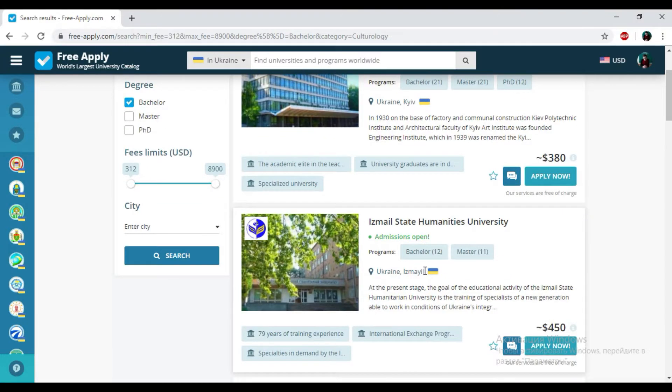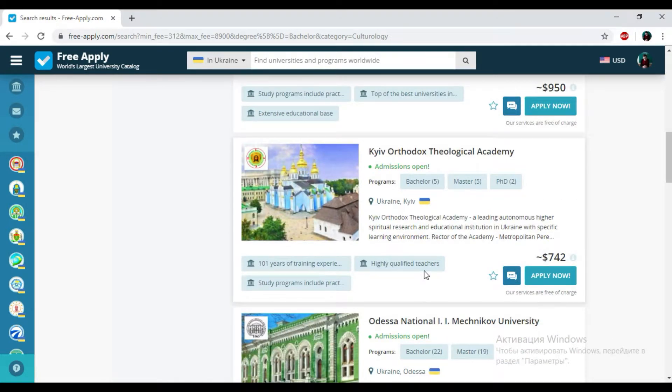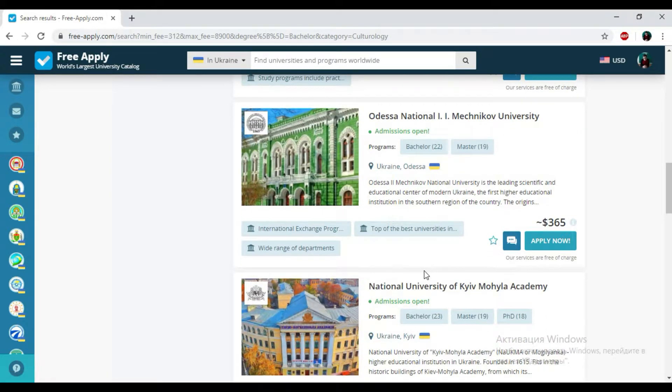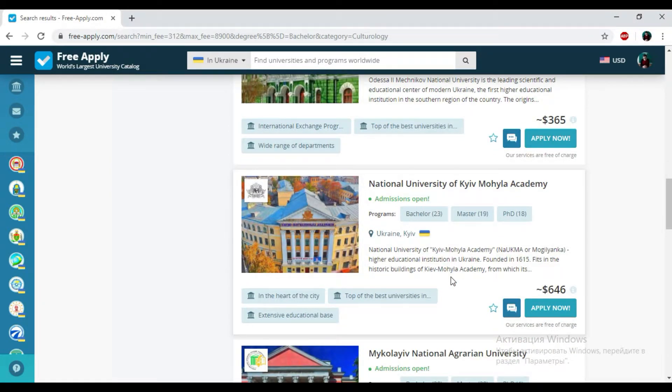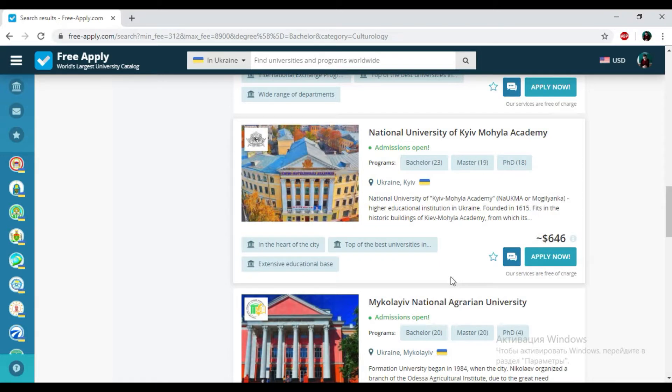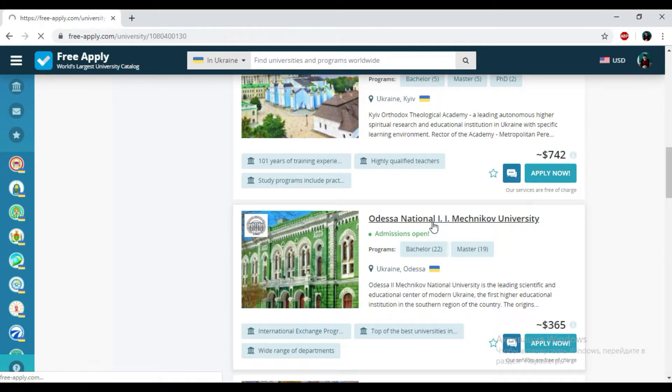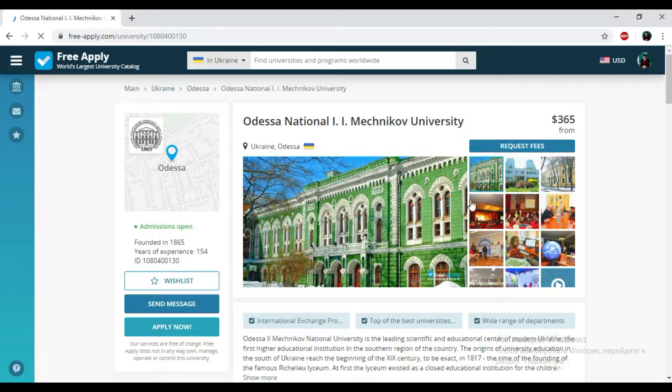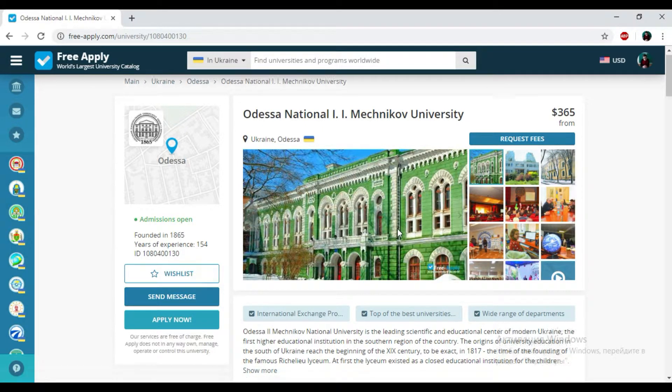So I'll start looking at some of these and I think it will be Odessa National Mechnikov University. I'm clicking on it. Here you can see a photo of this university. It looks really nice architecture.